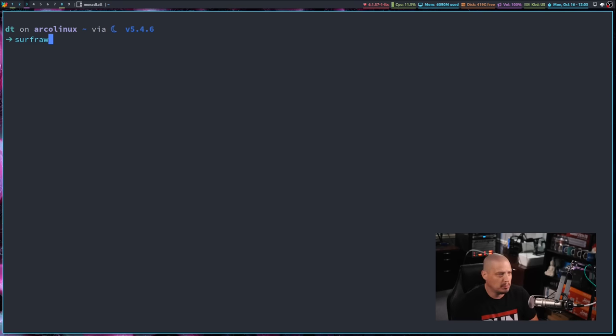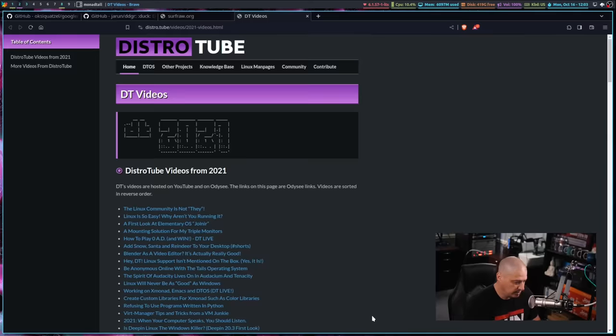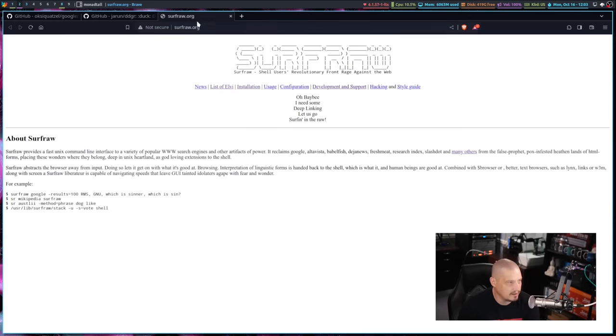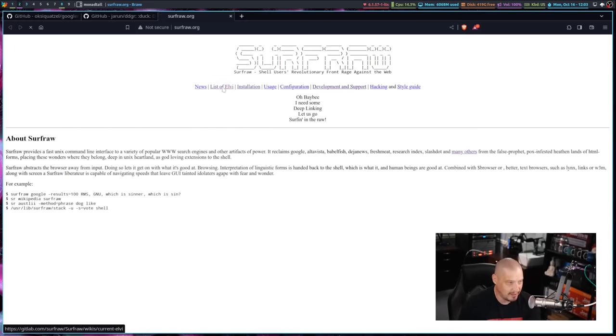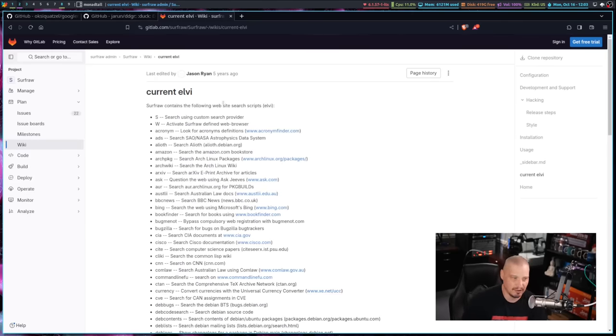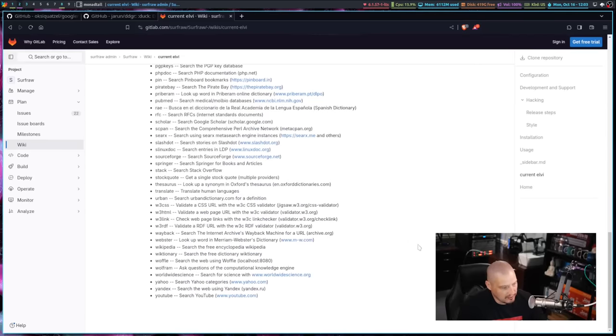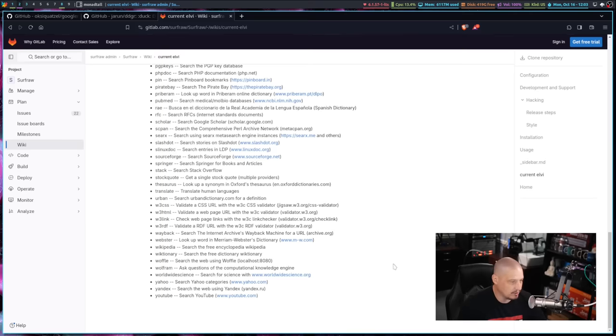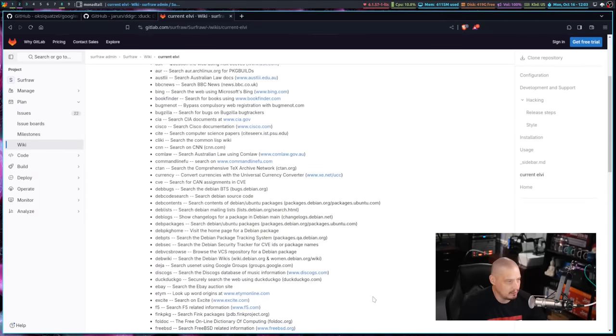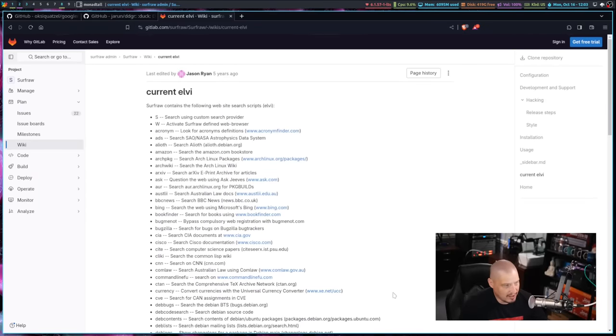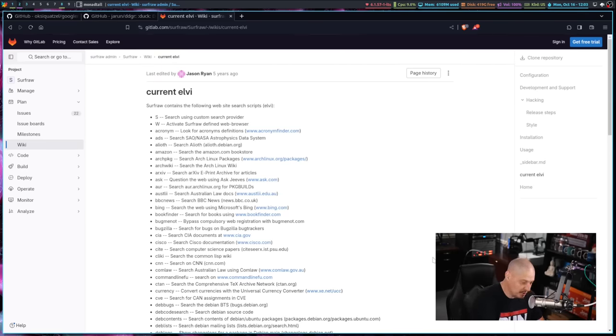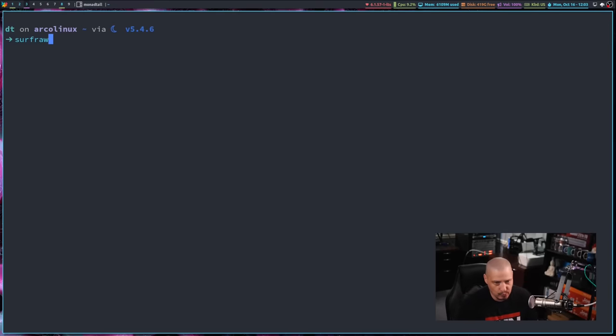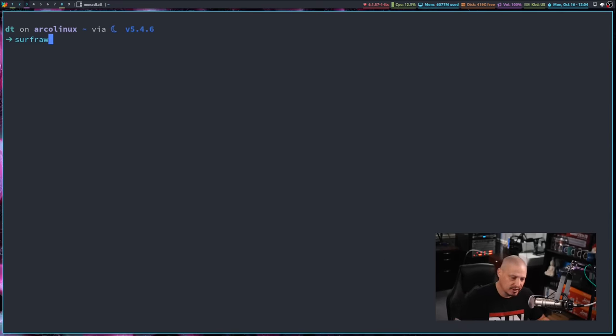And unlike Googler and DDGR, Surfraw actually gives you the ability to search dozens of different search indices. If I actually switch back over to my browser and go to surfraw.org, this is the web page. It's a very old school looking web page. That's a blinding white background with black text. But if you go to list of Elvi, the Elvi are the search indices that Surfraw can search by default. And you can see it's a rather lengthy list. You can search everything from Google and YouTube and Yahoo and Wikipedia, Wiktionary, various dictionaries, translate tools and news sites like CNN. And you got Amazon in here. You can search the Arch repositories. You can search the Arch wiki. You can search the AUR and pretty much anything else you can imagine with Surfraw.